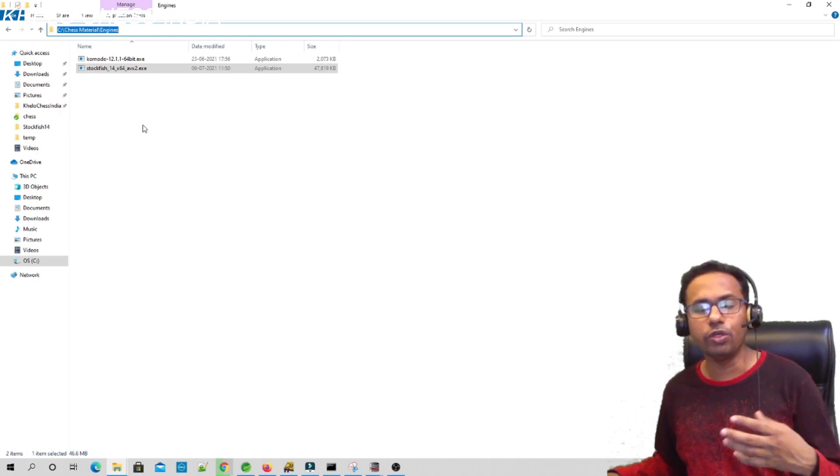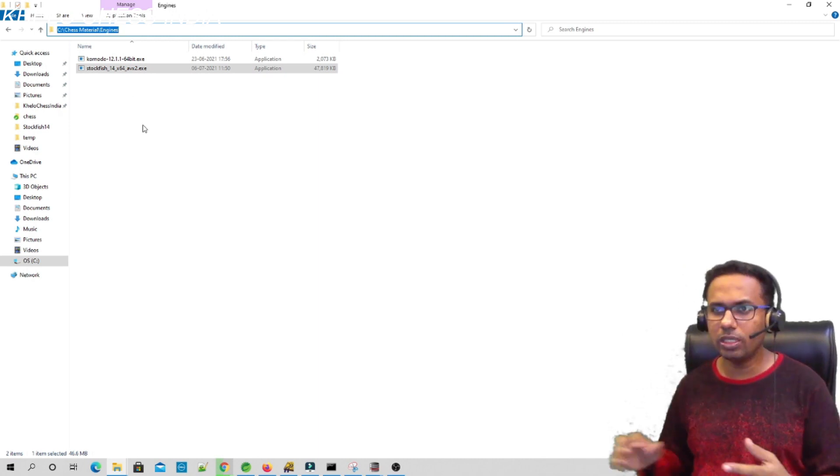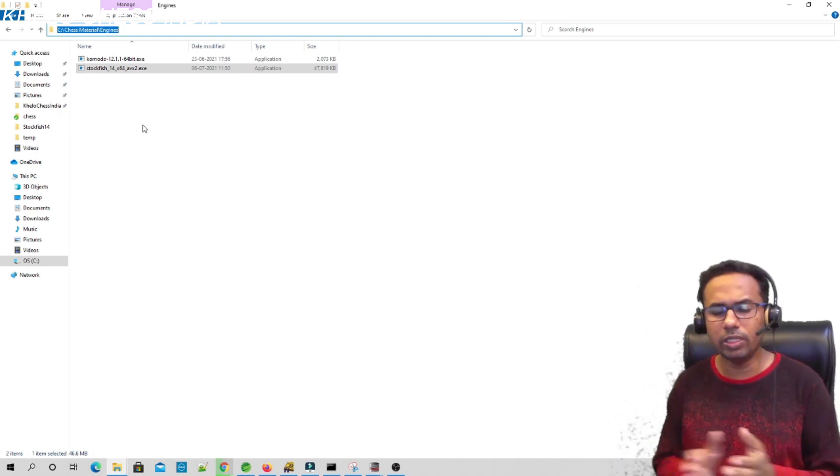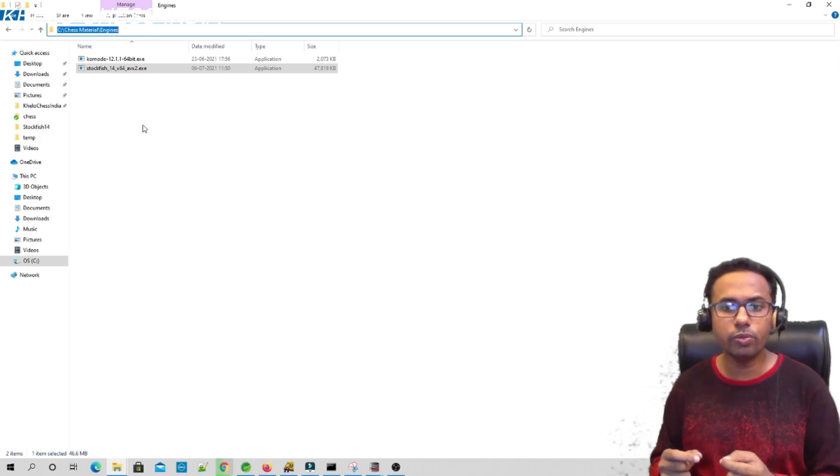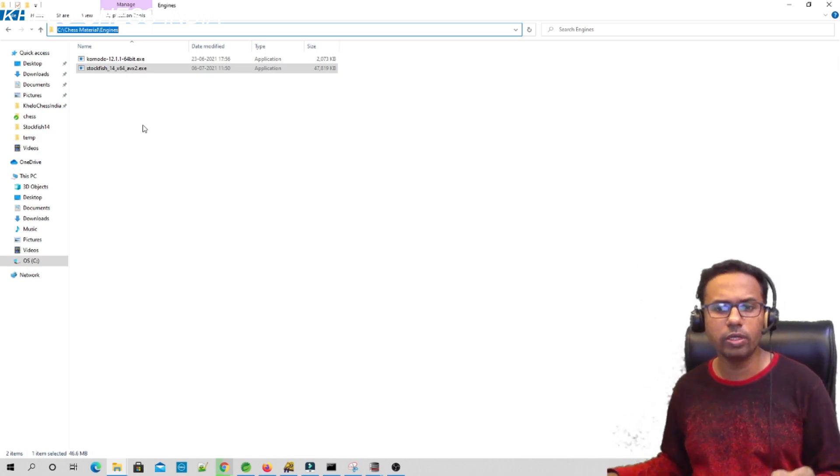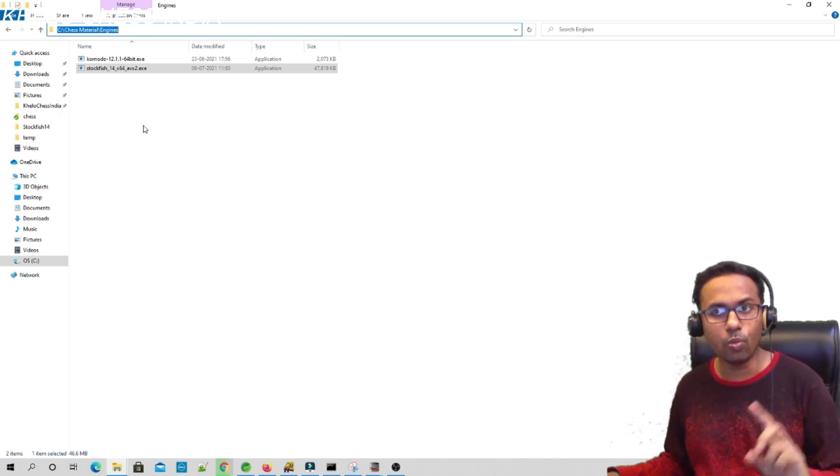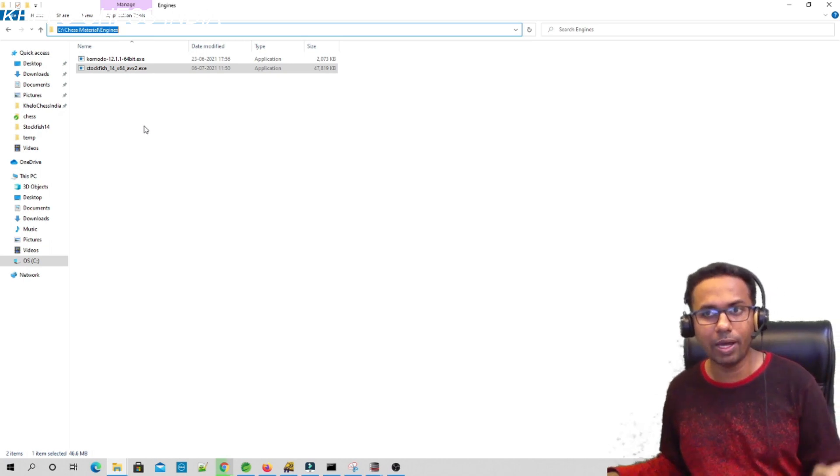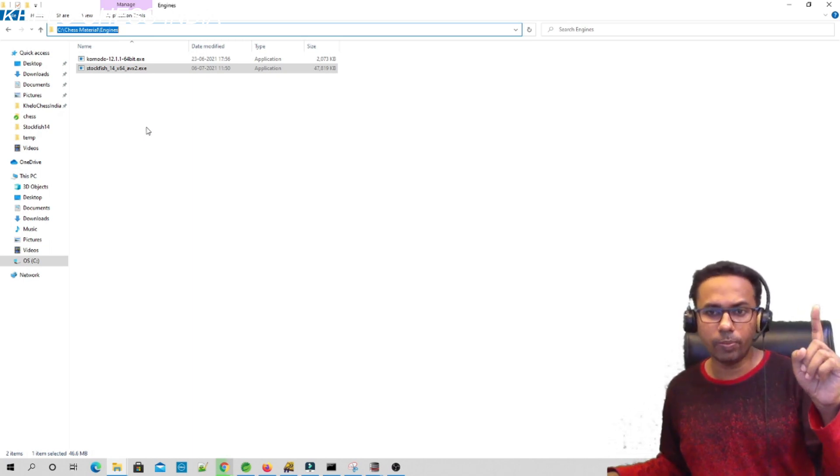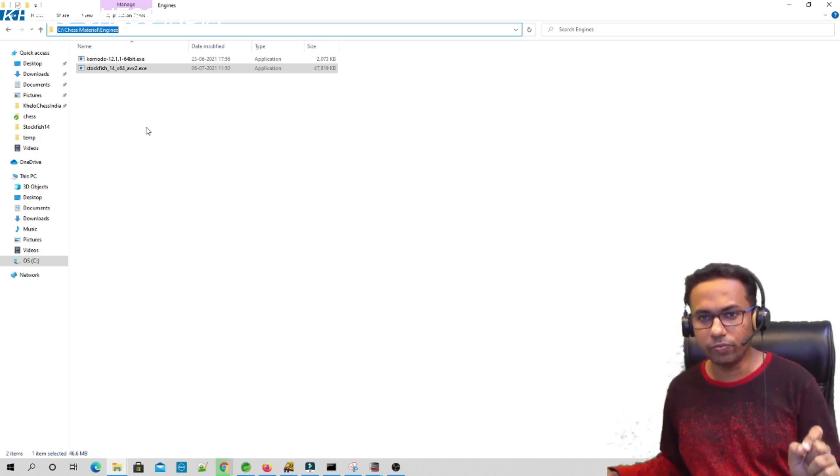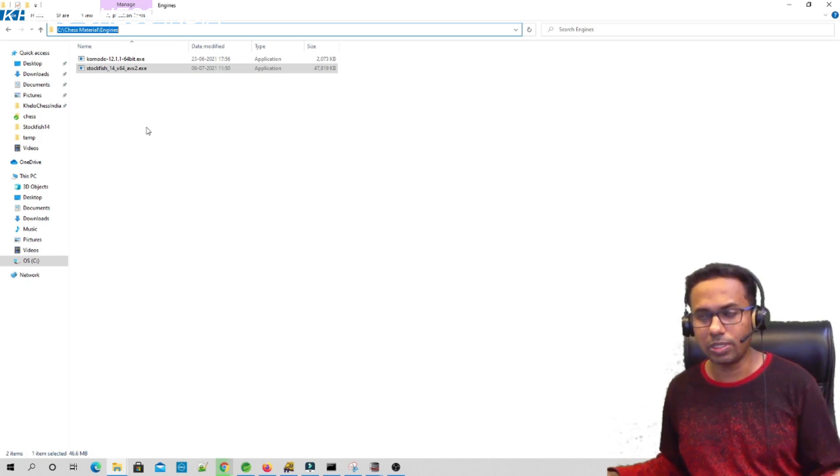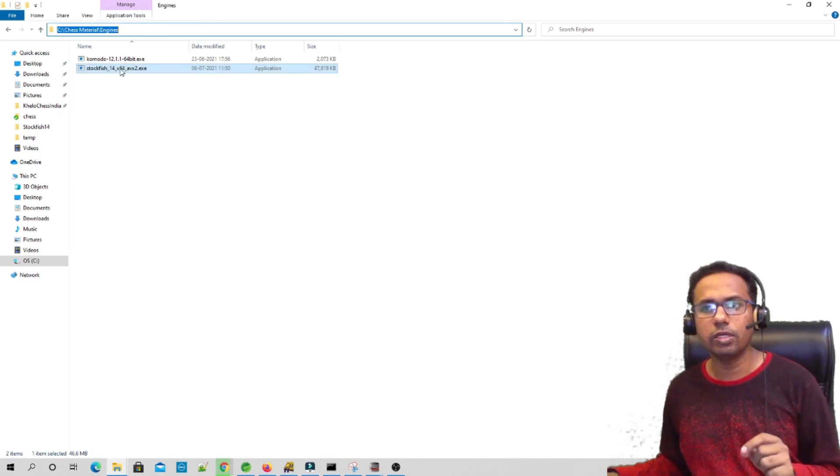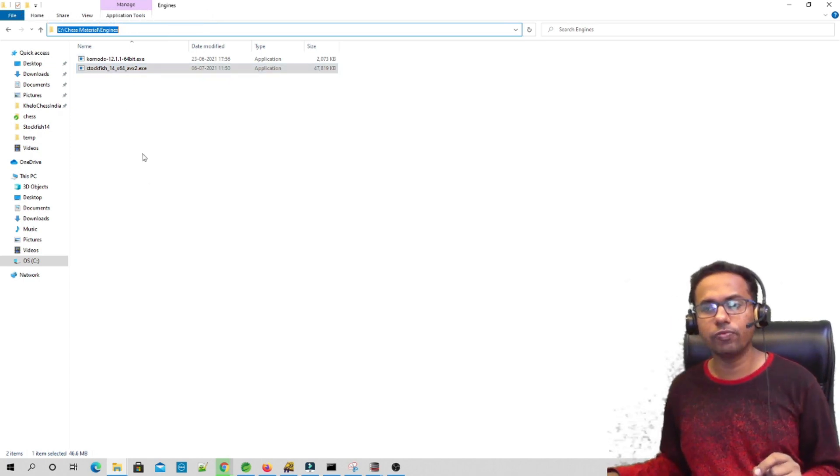In your laptop or your PC, you can keep it anywhere you want. Now how to use this engine? That is the next point. We have seen the same example with the Komodo engine before. I had made a video. If you haven't seen the video, click on the i button above to check how to use Komodo engine completely free in your Windows laptop or PC. Now let's see. If we have copied this exe file, now let's try to start the Scid software.